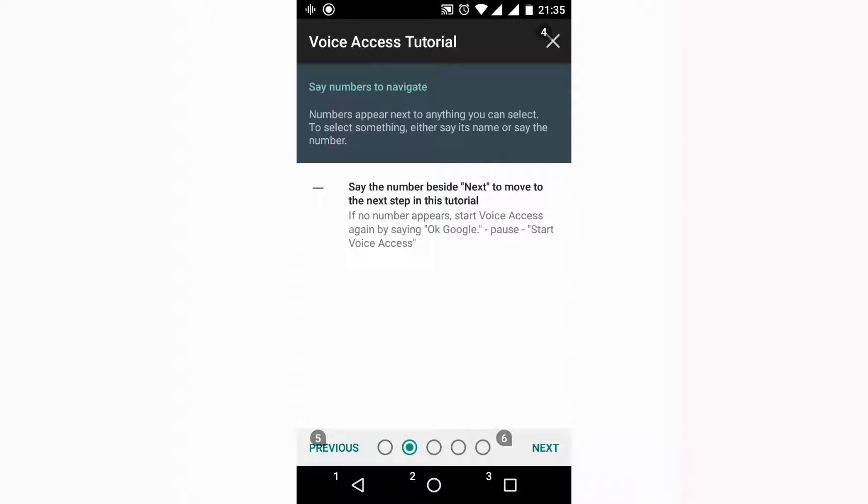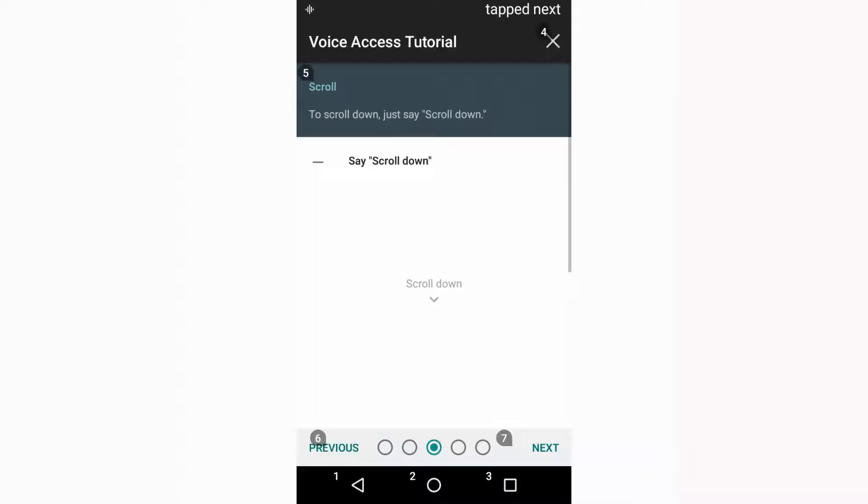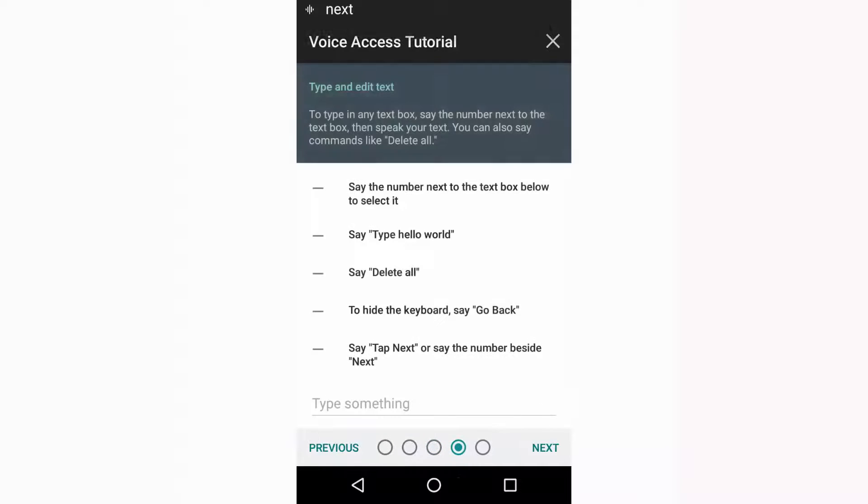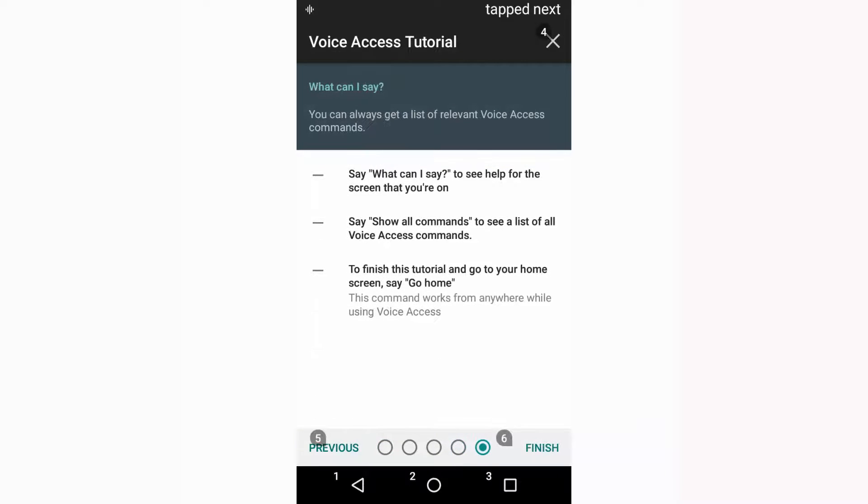For example: next, go to home, back, etc. Or else you can see seven, six. And if you say that number, it will click the option for which the number has been assigned. For example, if I say six, it will finish.